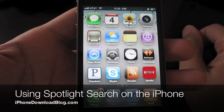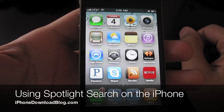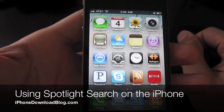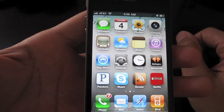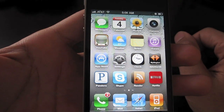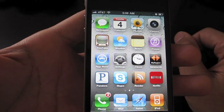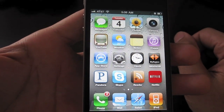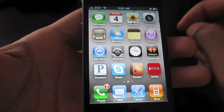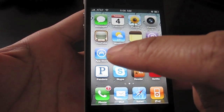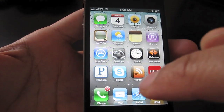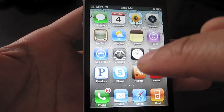Hi, this is Jeff with iPhone Download Blog. Let's talk about searching the contents of your iPhone. To search the contents of your iPhone, Apple has implemented Spotlight, which is a search tool that you can access by swiping to the left of your first home screen.